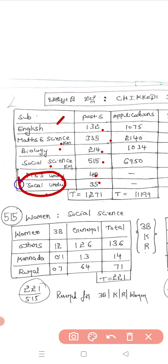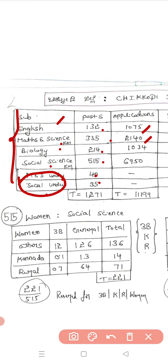Apart from this, the information from Mahitiduniya channel shows total applications: English has 1,075 applications, Maths has 2,140, Biology has 1,024, and Social Science has 6,950.